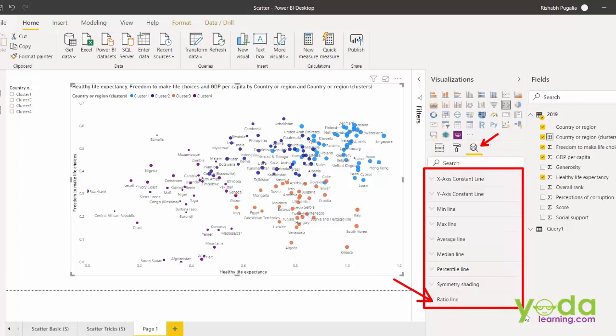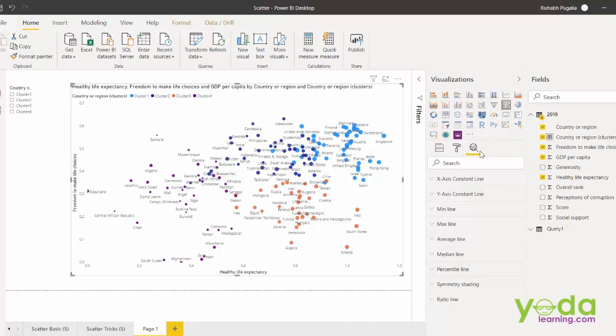By the way, a quick tip. The only other visualization which can do clustering is table. And I'll cover that when I discuss table in a different video.